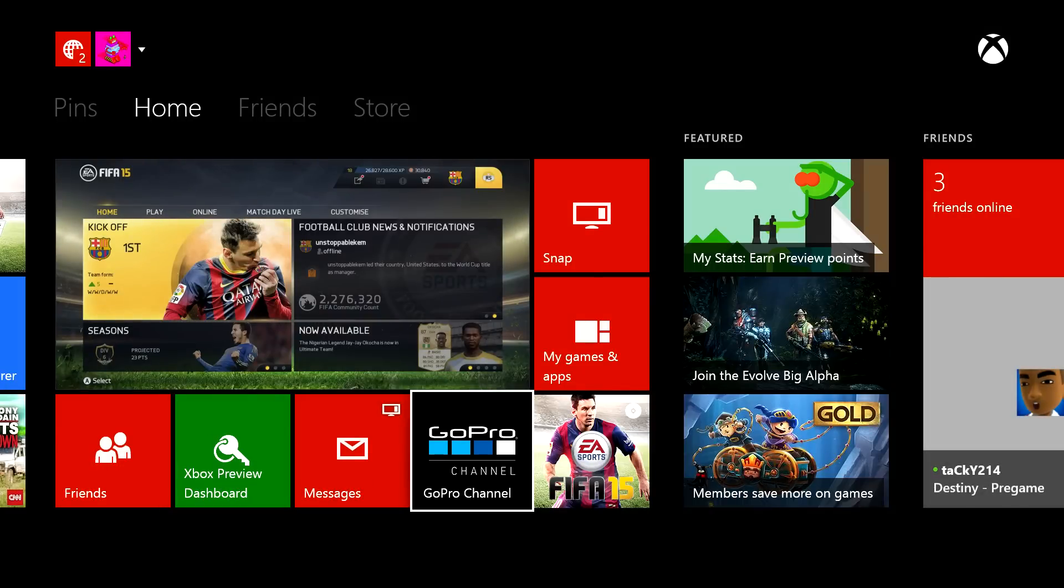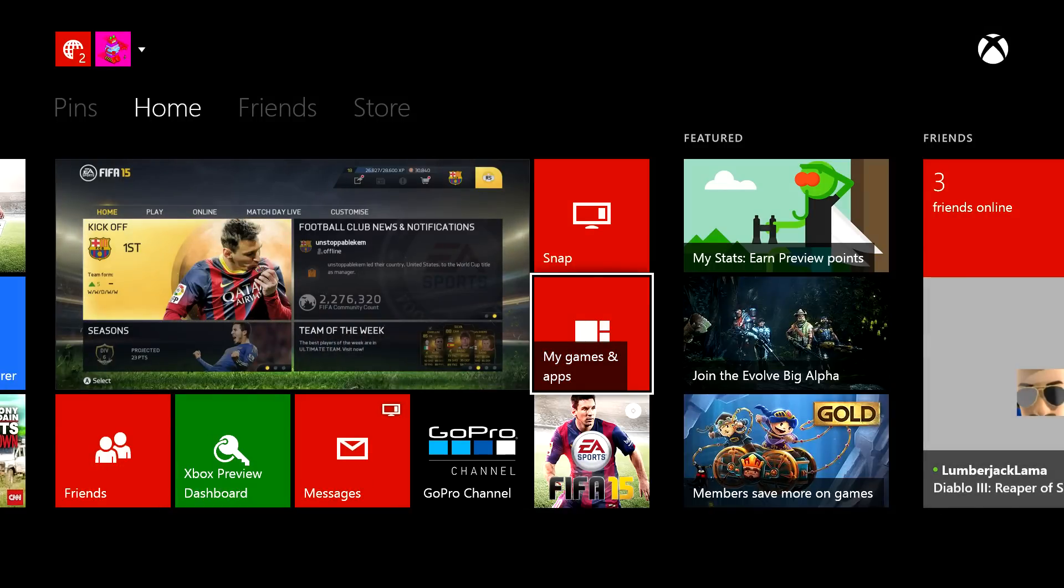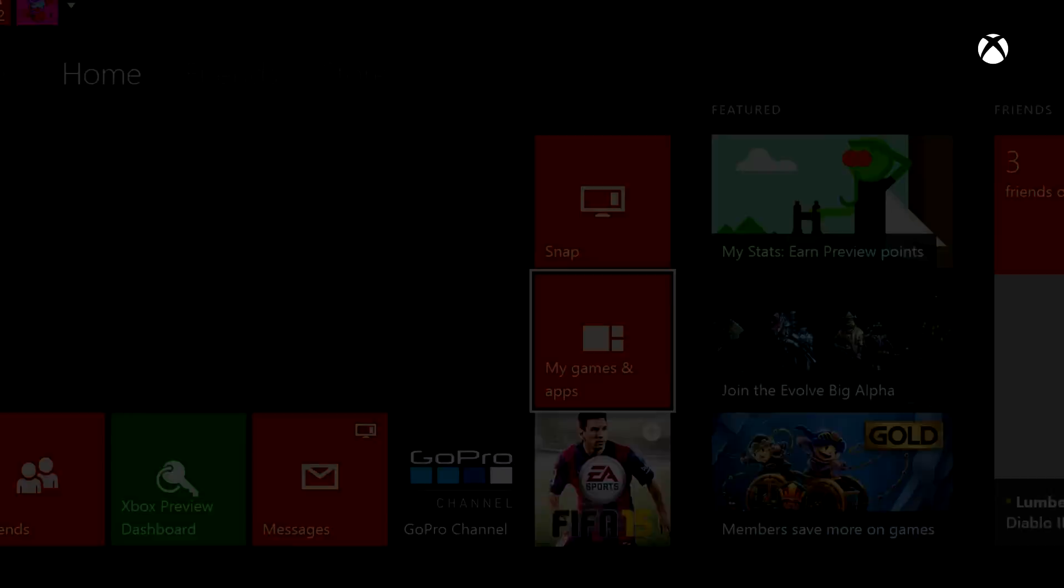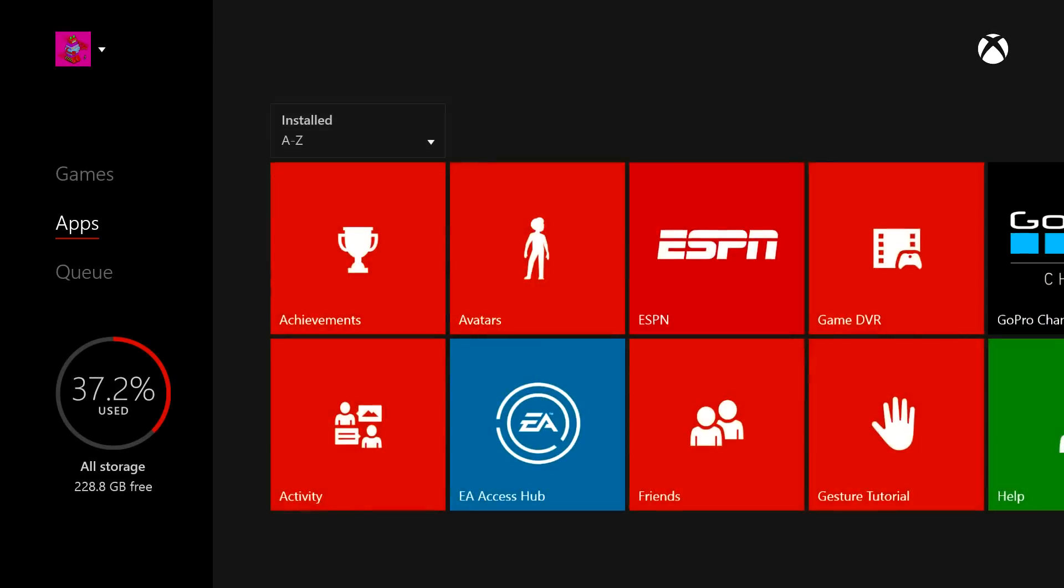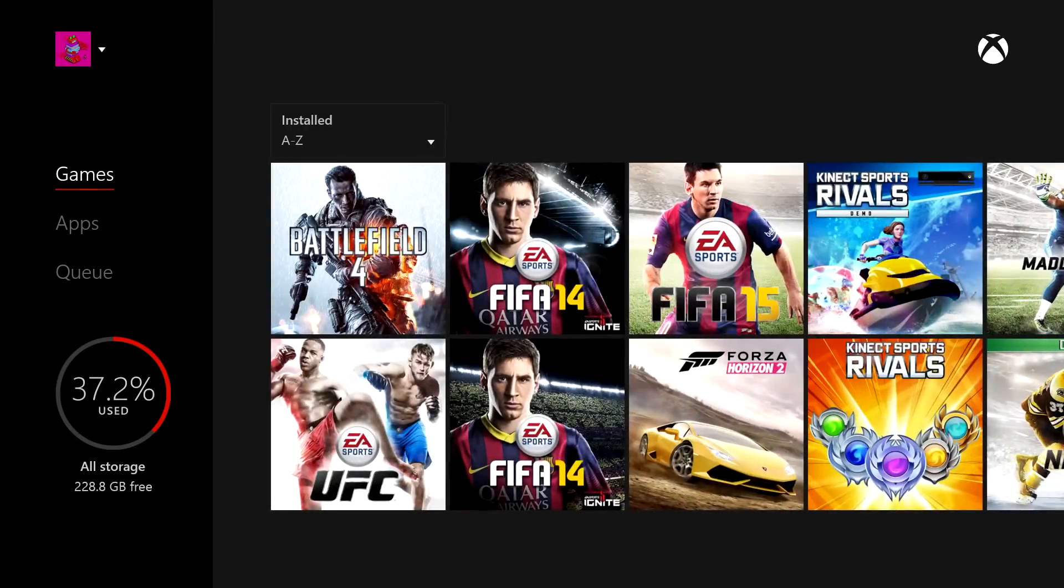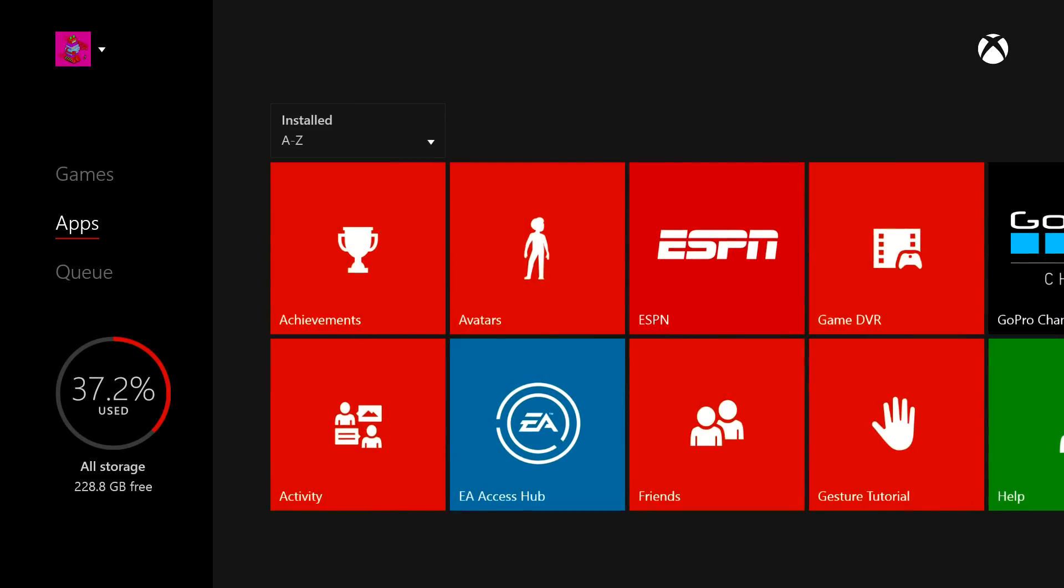So after you go crazy installing several apps, you can access those apps by going to my games and apps from the dashboard. And you can go over here where it says games. Just below that is all your apps.